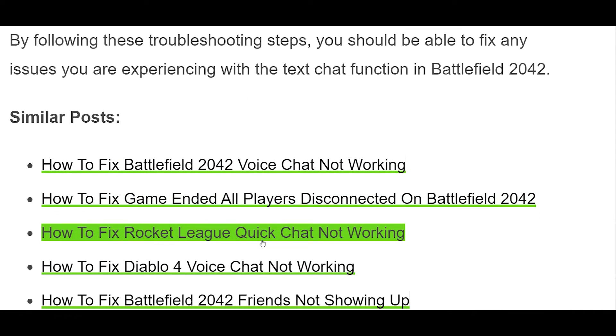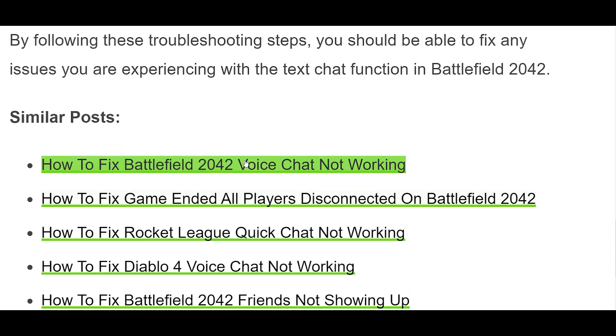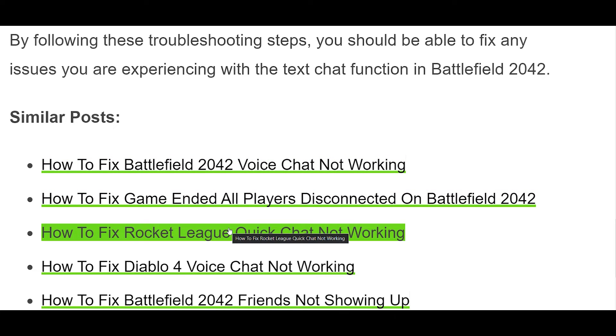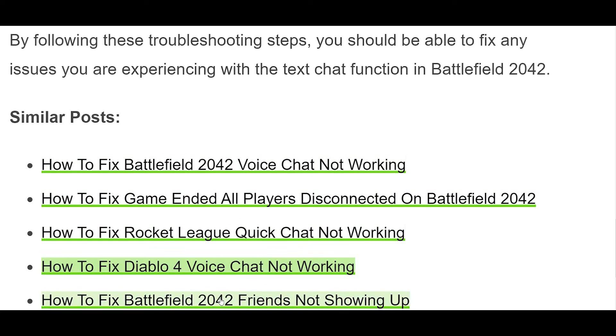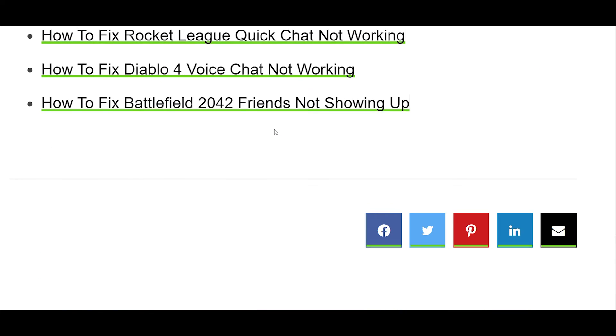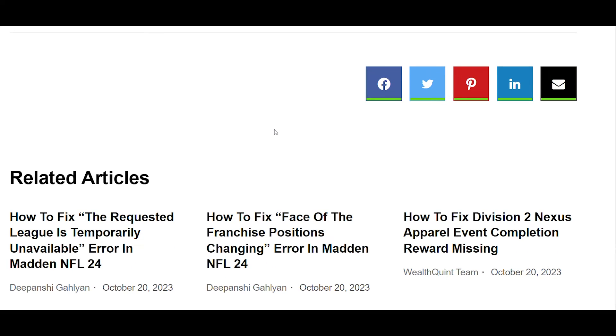Restart the game. If your text chat is still not working, try restarting the game. This can often help to resolve minor issues that may be causing the problem.